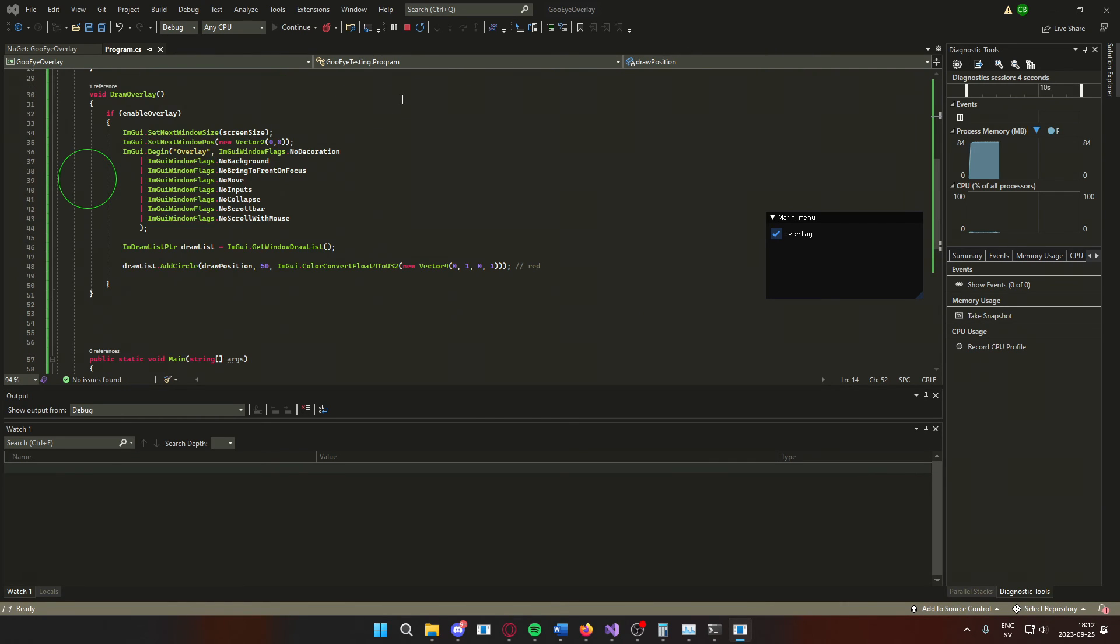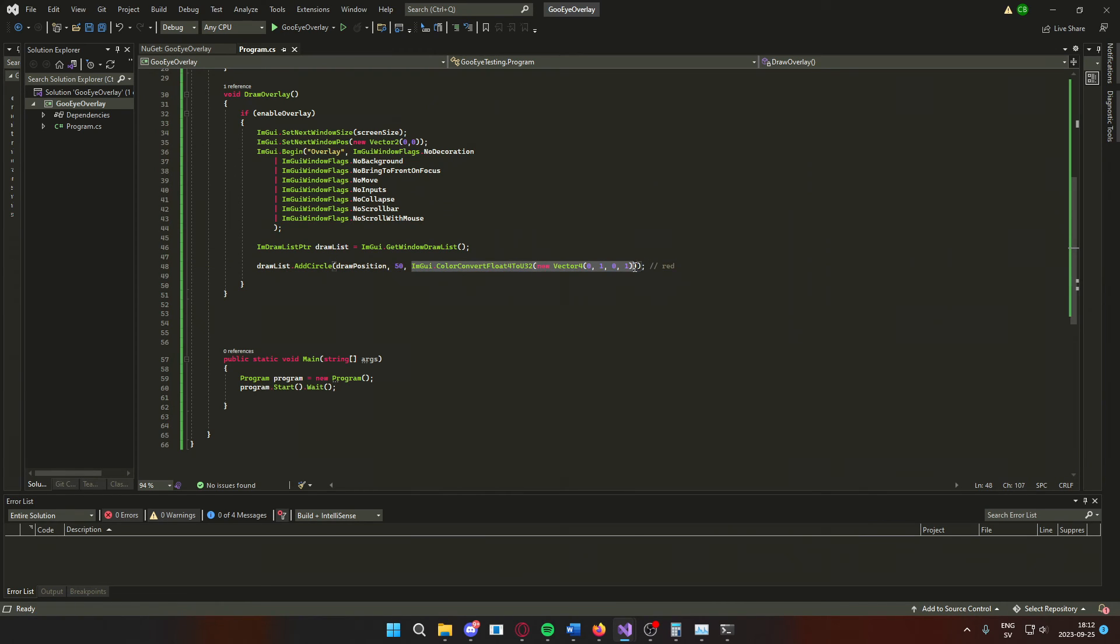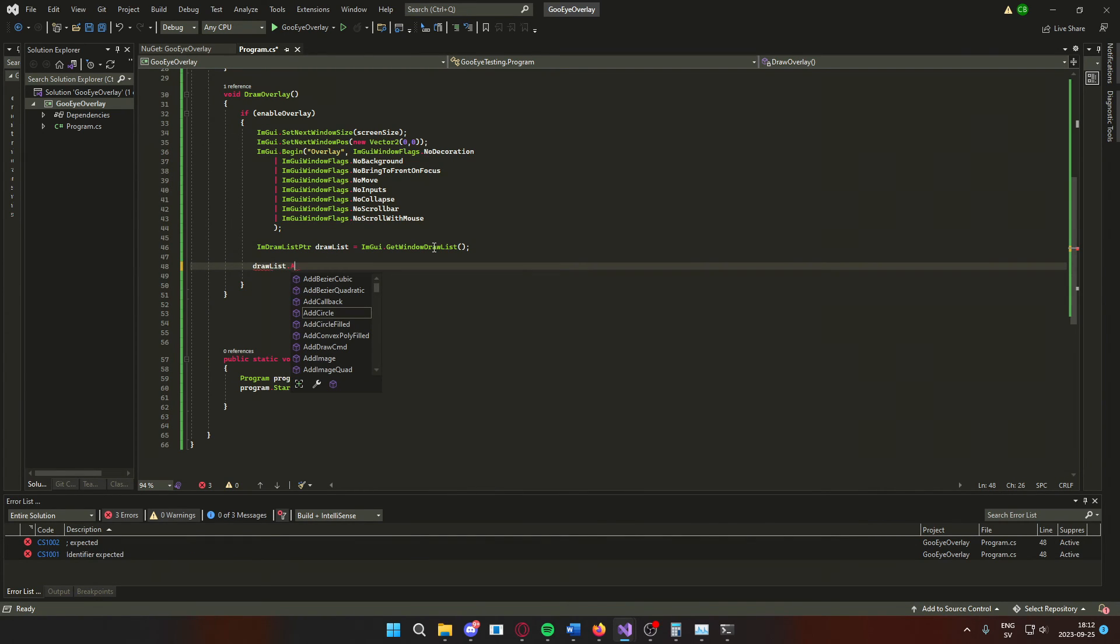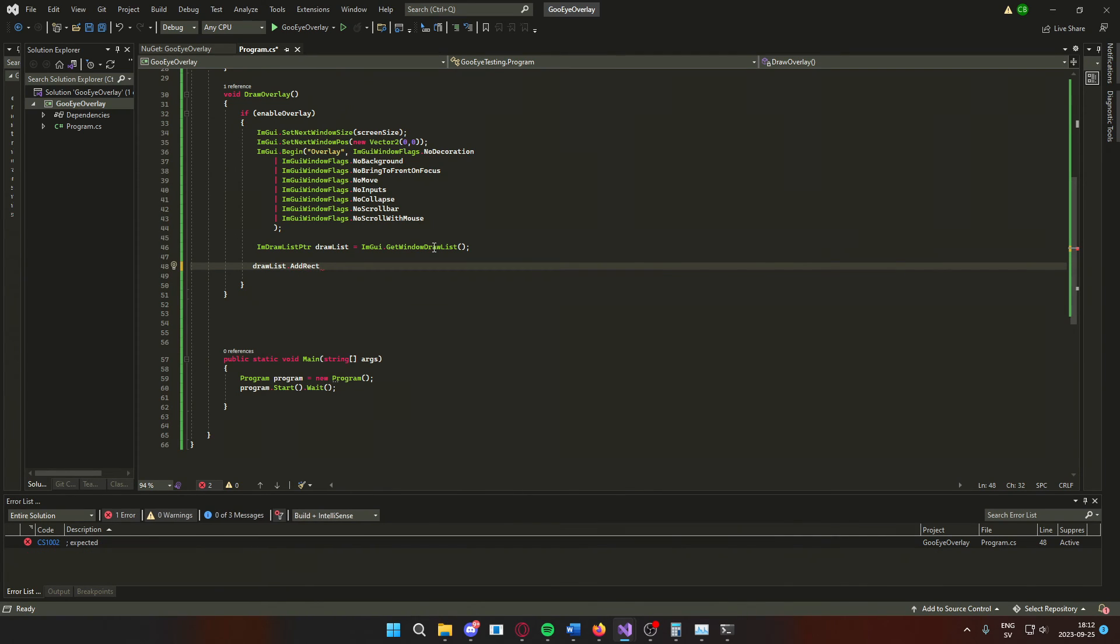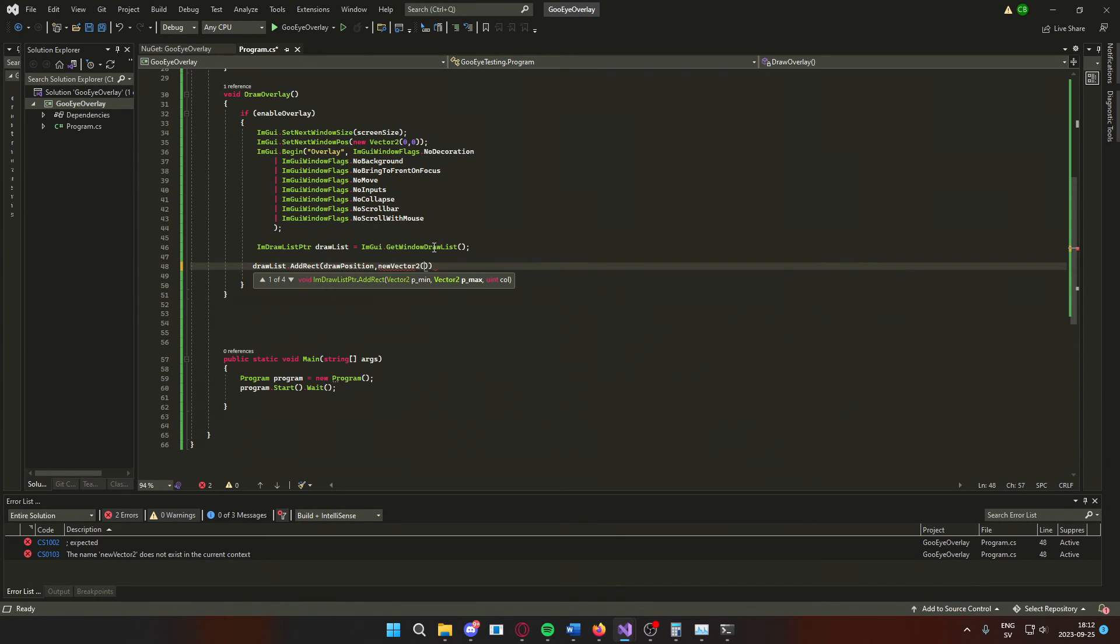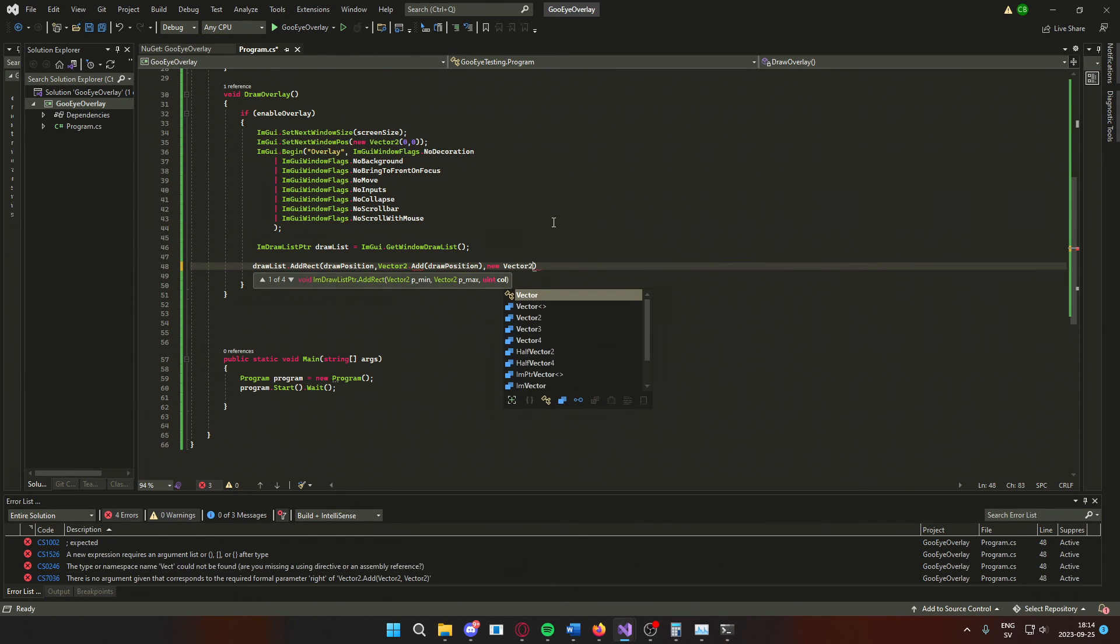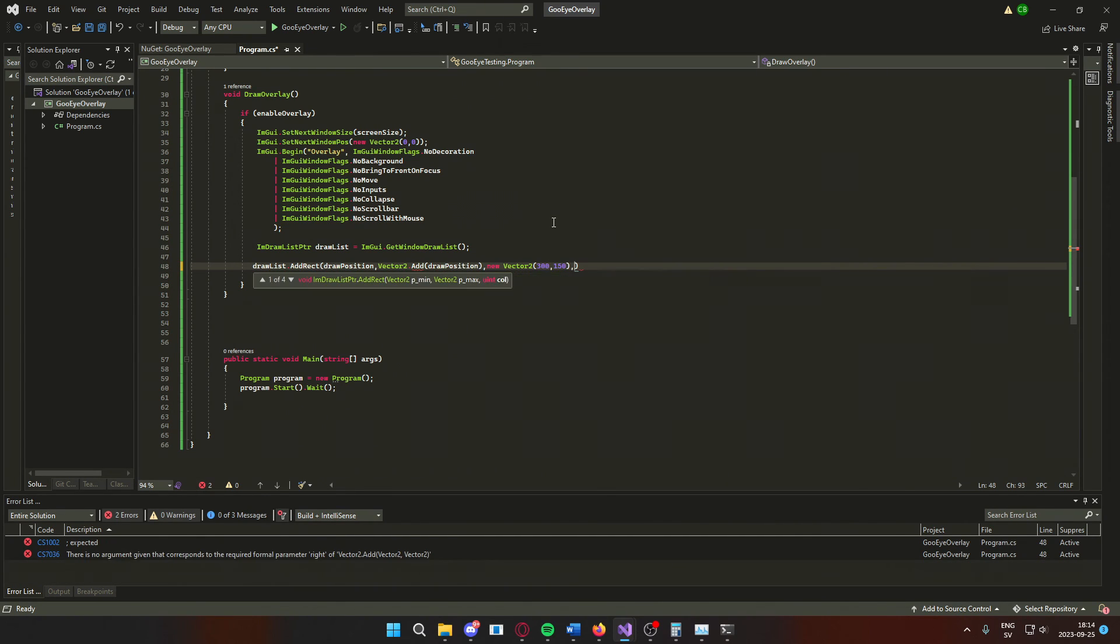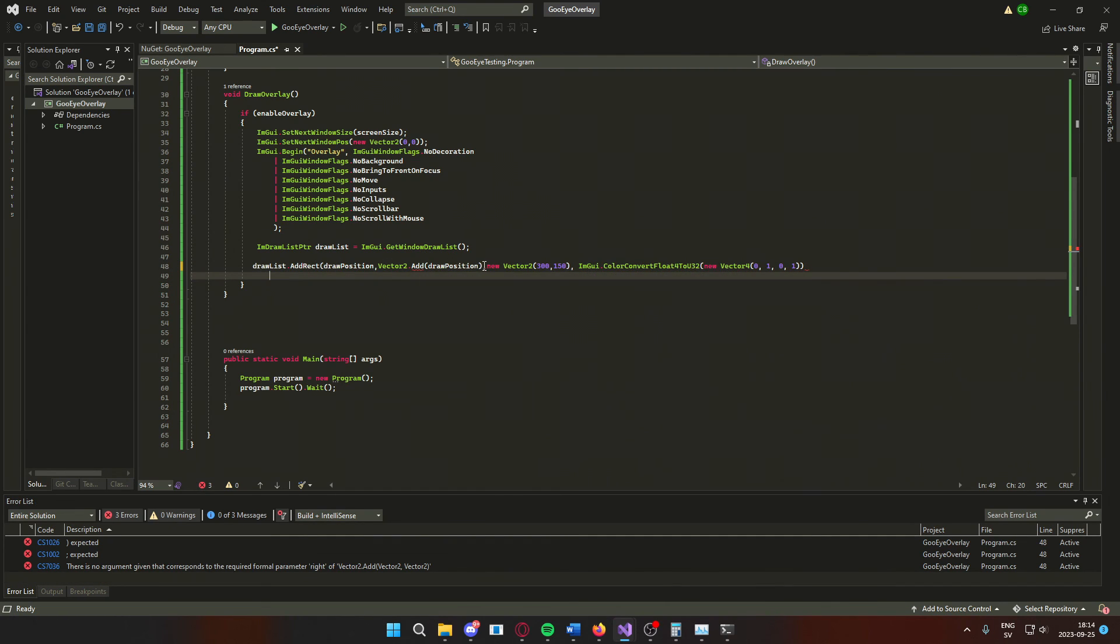But, let's create a box like you see on those wallhacks and ESPs. To draw the rectangle, we will use drawList.addRect, use our drawPosition. Then, for the second argument, we will use a vector2.add. We will add our drawPosition and a new vector, which will be the size of the rectangle, that will represent point B. The last argument will be the color, which we had from before.